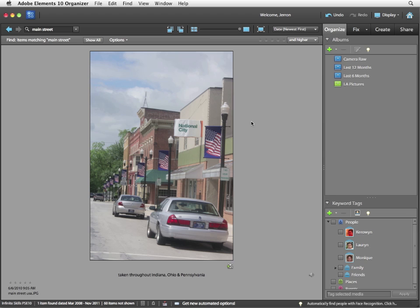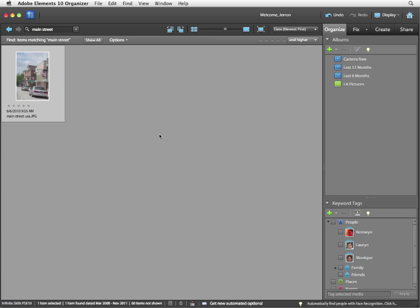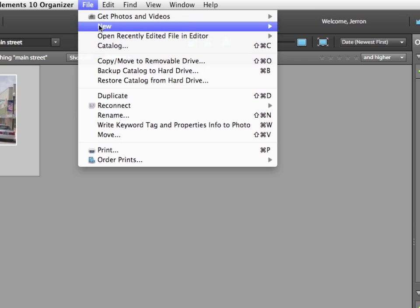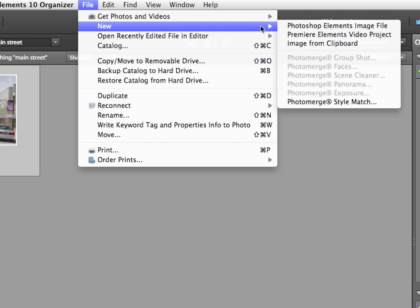Now what I'd like to do is take this image and perform what's called a style match. It allows me to use a base image and its appearance settings to very quickly manipulate this one. So here's what I have to do. I'm going to double click to minimize that again. With the image selected, I'm simply going to choose File, New, Photo Merge Style Match.